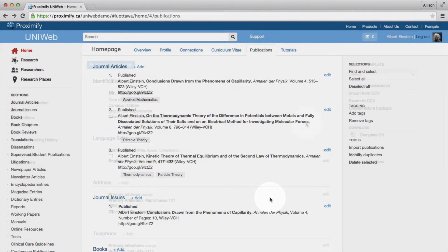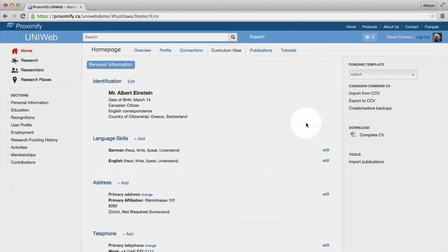Once you have imported your data into UniWeb or populated your CV using UniWeb's CV interface, you can select your desired funding template.